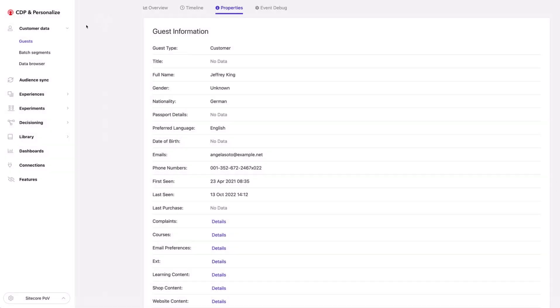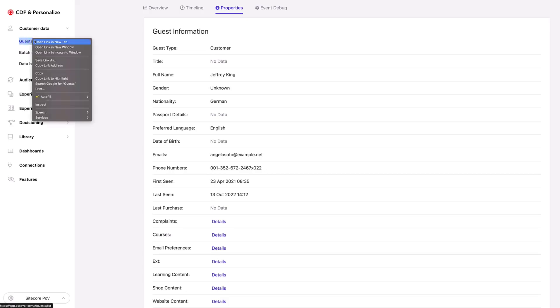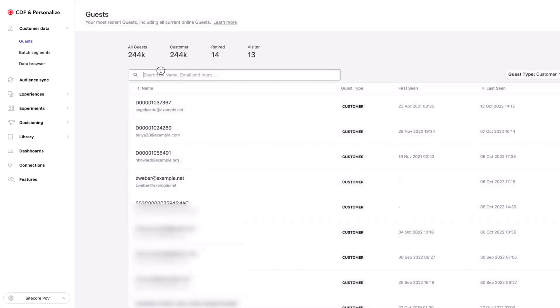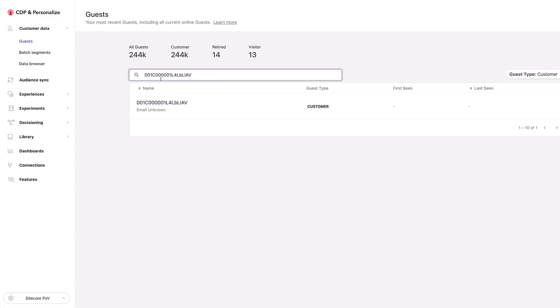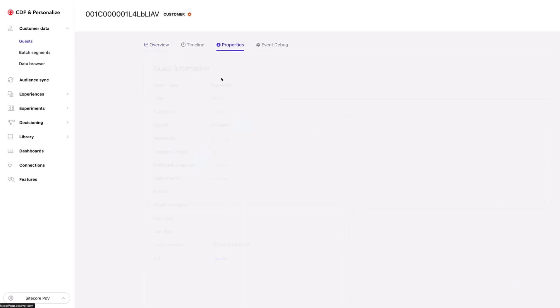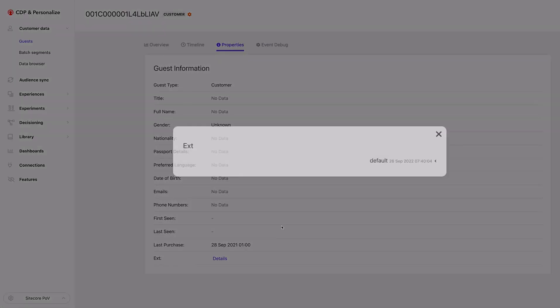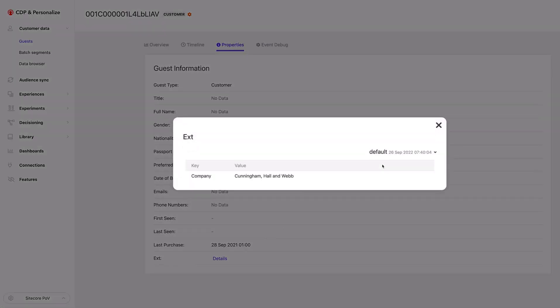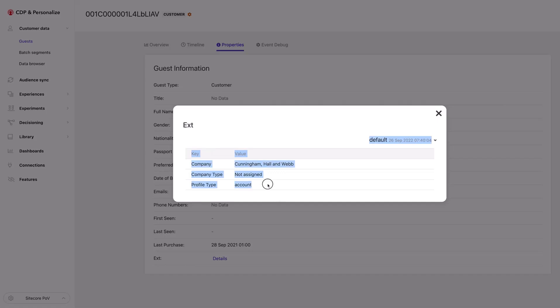I can take this account ID and search for that account to see the details of the account Jeffrey is part of. I search using the account ID, go into properties, look at the data extensions, and I can see information about the account. The profile type I've set up in this case is 'account', so you can see how I can use profile type to understand if it's an individual or an account.